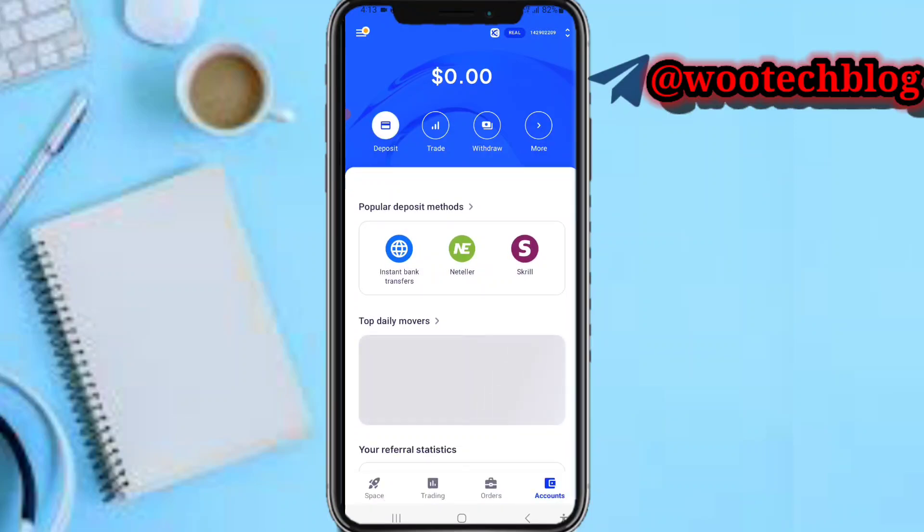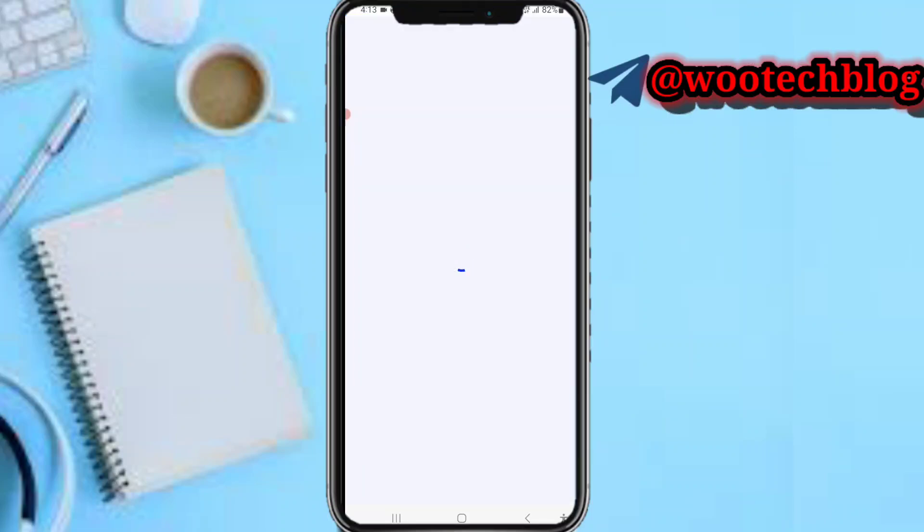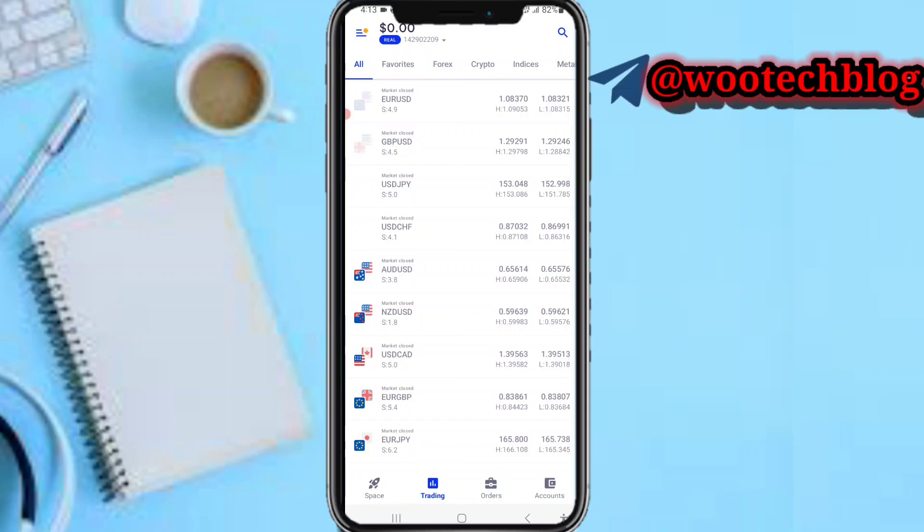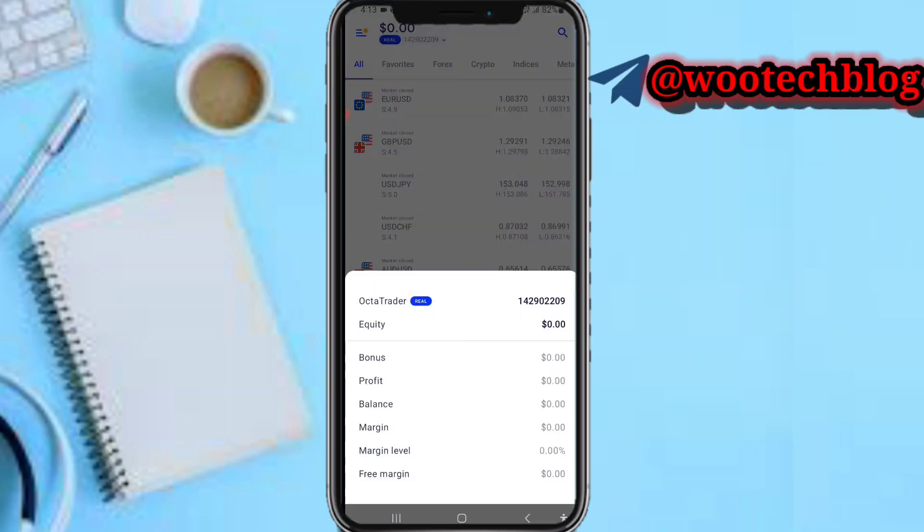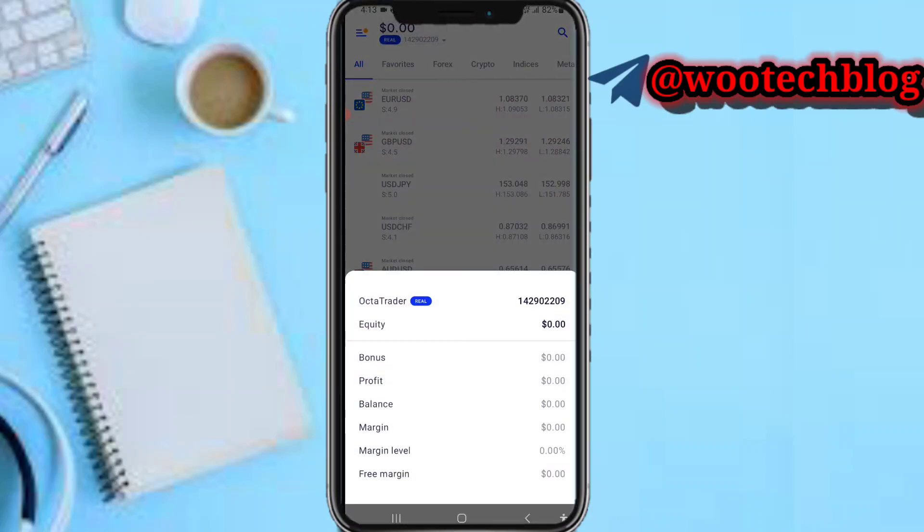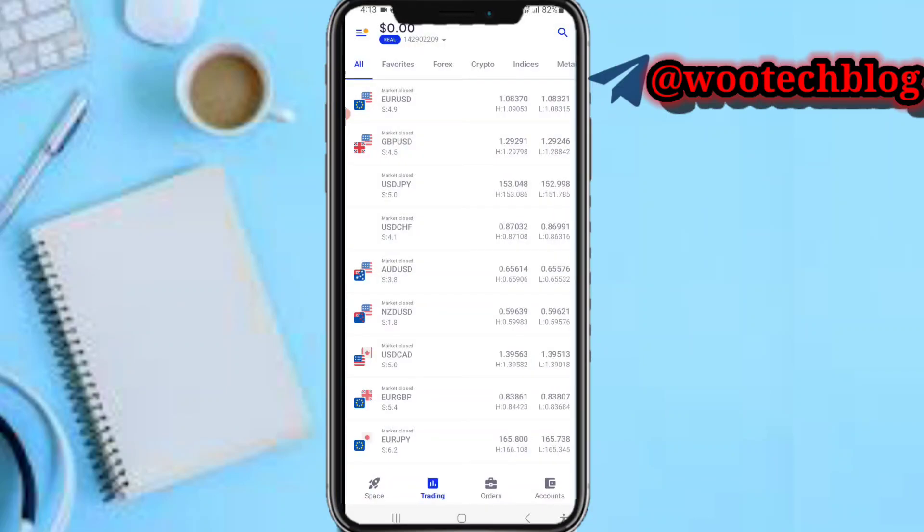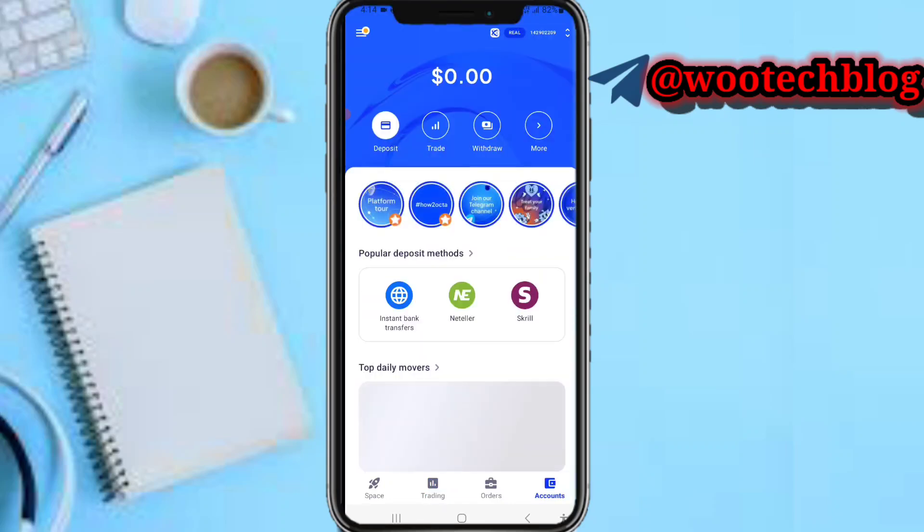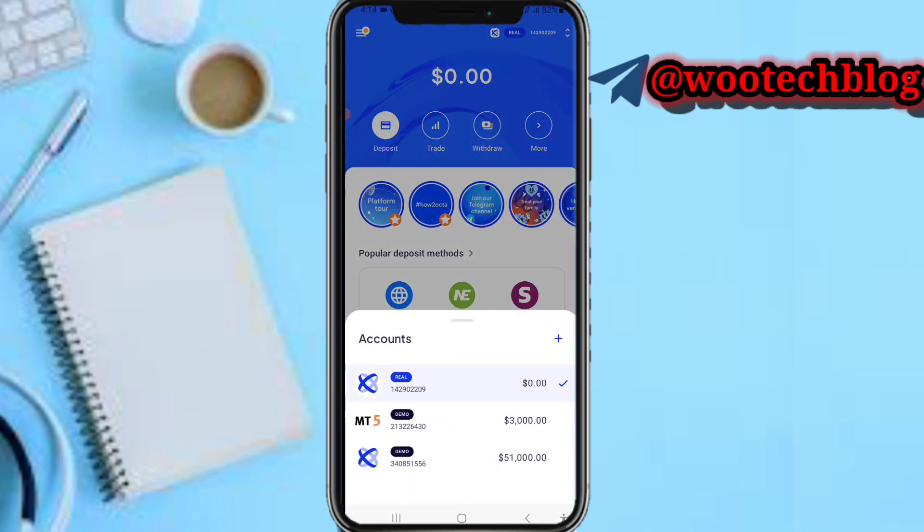Tap on trading. Now first select the account you'd like to trade with, maybe your demo or any of these accounts. Just select it. After selecting the account you can come over to this account section and switch between accounts.